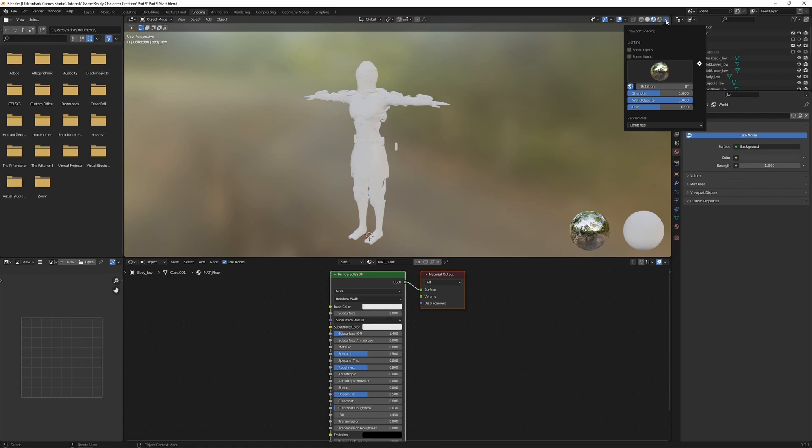And this image is projected spherically and lights the scene so that we can view our materials in a more realistic environment and not just flat lighting. So Substance Painter also lights the scene with an HDR.